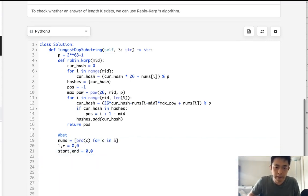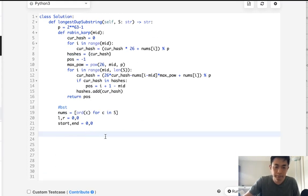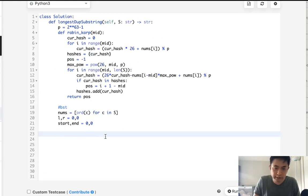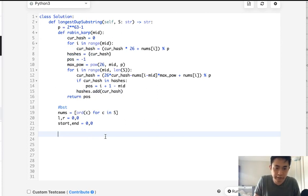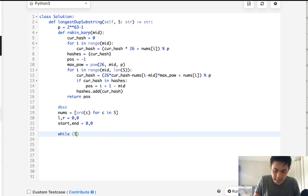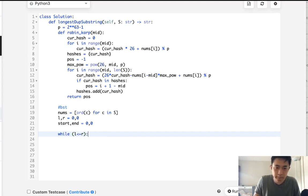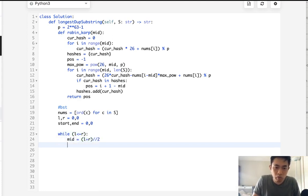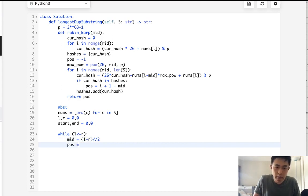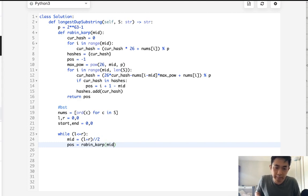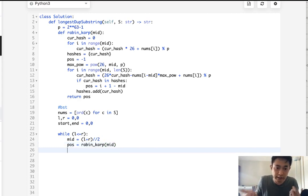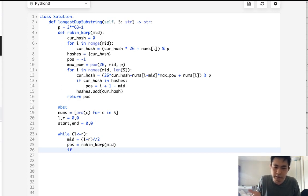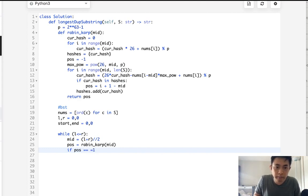So now we want to do our binary search. So while L is less than or equal to R, calculate our mid, which is just going to be L plus R divided by 2. And let's use our helper function, RobinCarp, put in that mid, and give us a position if it exists. So the first thing we want to check to see is, does the position even exist? So if position equals negative 1...